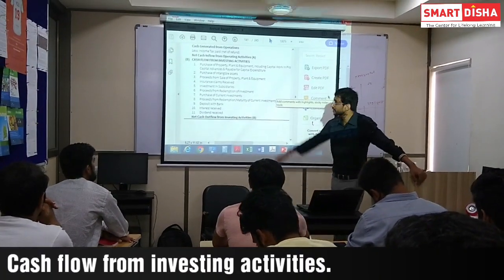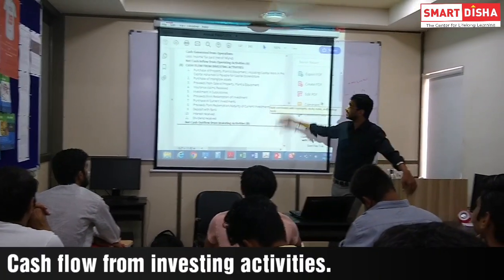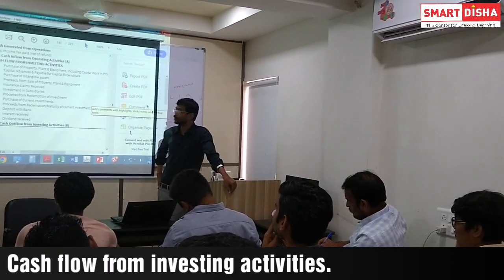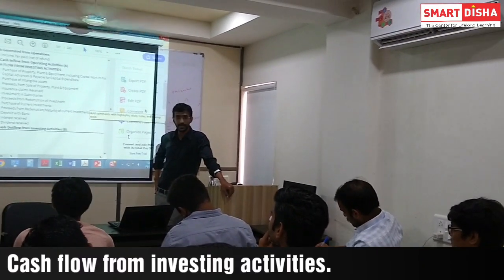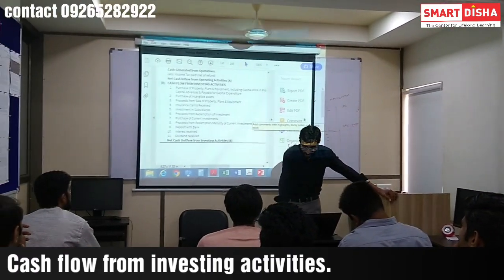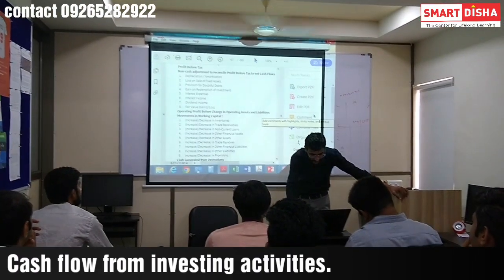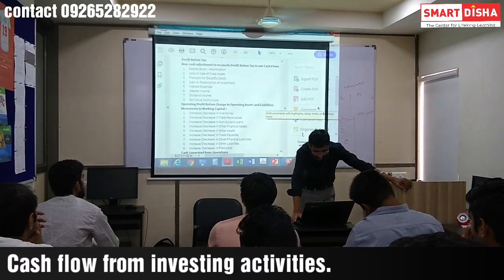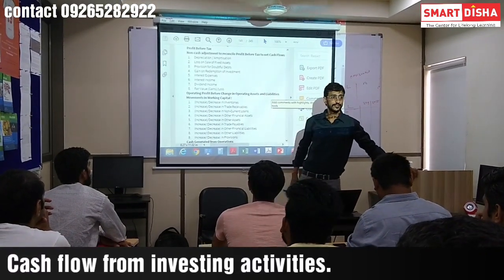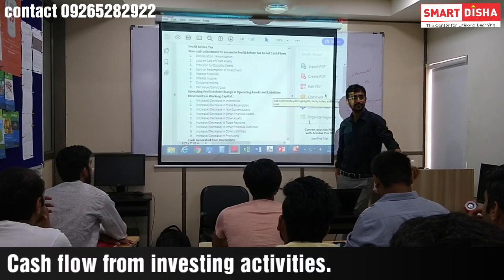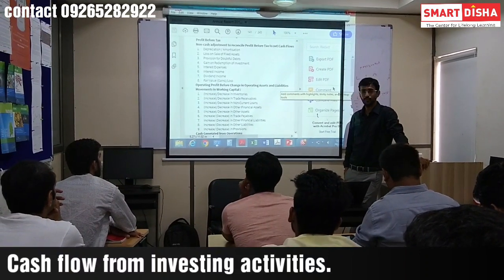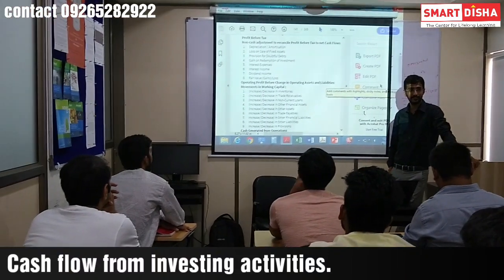Here is cash from investing activities — purchase from investment to assets plus purchase from sale of property. Now in this case, if you have a study of loss on sale of assets, it is added to the loss. So, we had a sale of businesses — we add that to cash from operating activities.